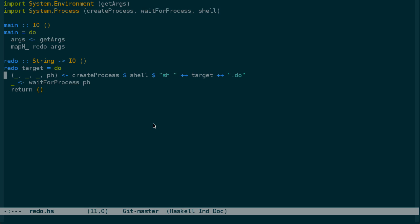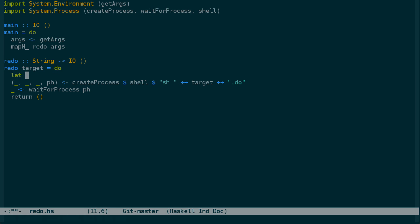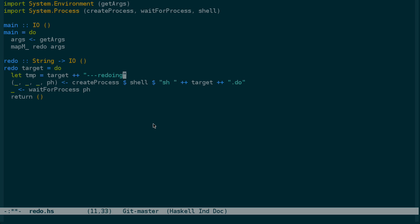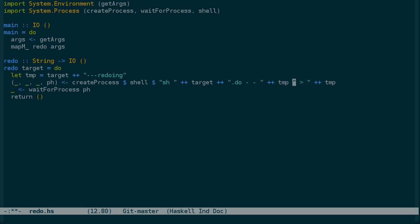The first thing we want to do is define the temporary file name here. And we can just, let's just call that temp for now, and it will be target, and just like we saw on the page here, dash dash dash redoing. And then we need to do two things. One, we need to redirect the standard output of the script to this temporary file. And next, we need to provide the second, I'm sorry, the third argument as the temporary file name. And we'll just fill in the first and second arguments here with a dash since we don't know what those are going to be yet.